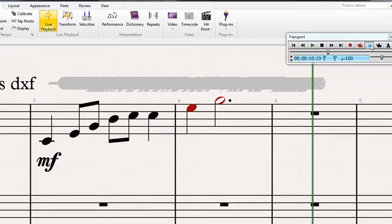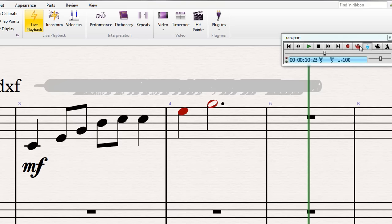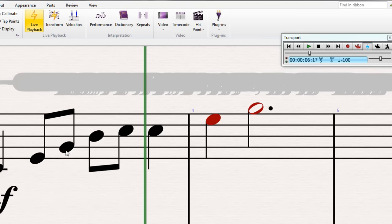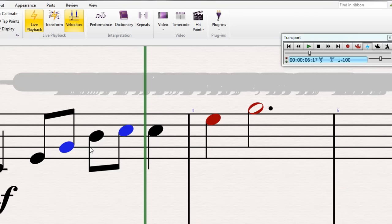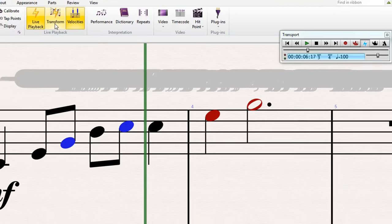First I'm going to make sure live playback is turned on. We can do that here in the transport or up here on the ribbon. So I'm going to highlight this one and this one. I want to click on velocities. So when we add velocities, they will be displayed. I want to click on transform.